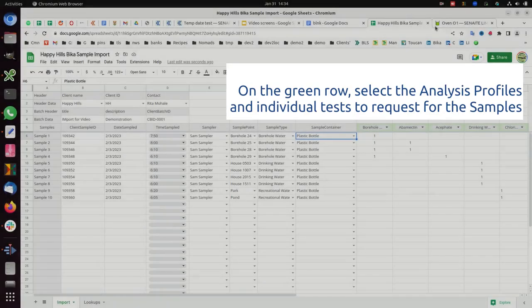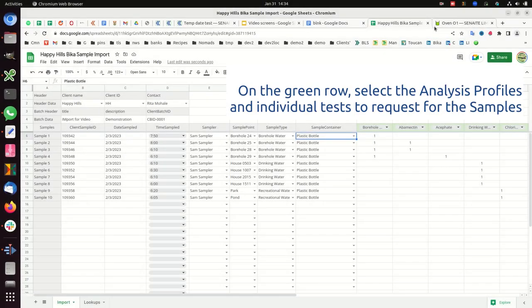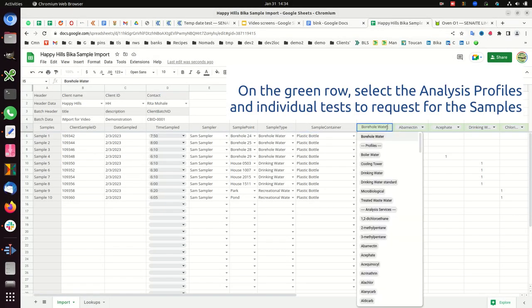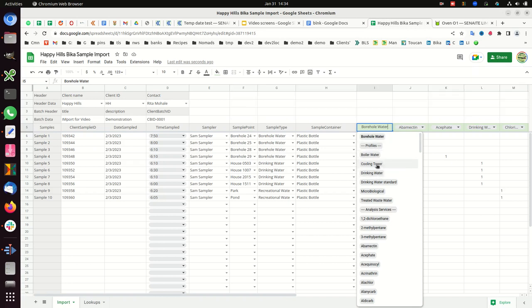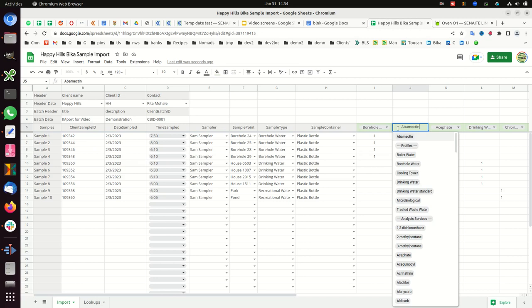On the green row, select the analysis profiles and individual tests requested for the samples. Repeat for all samples.